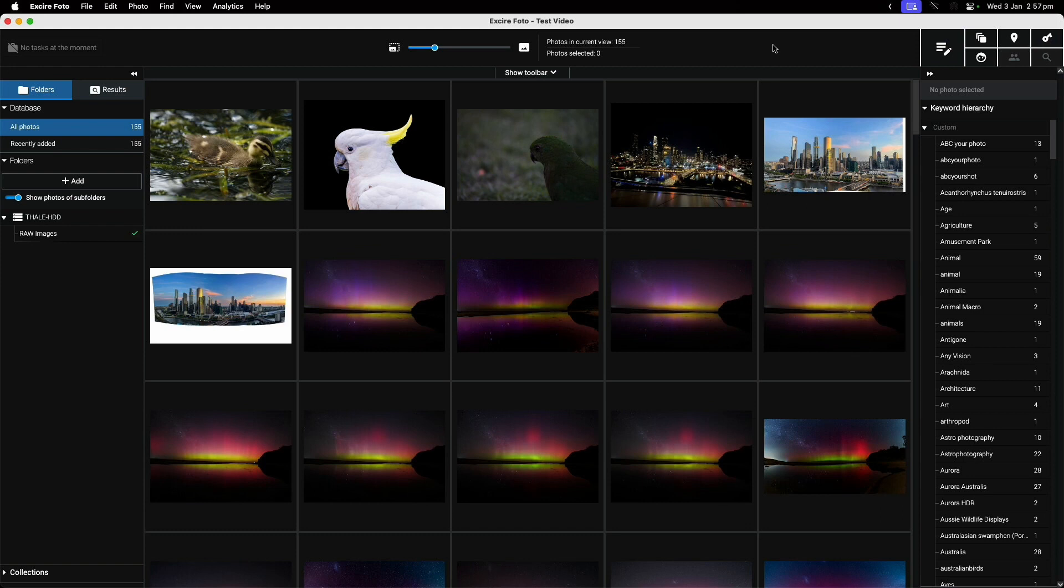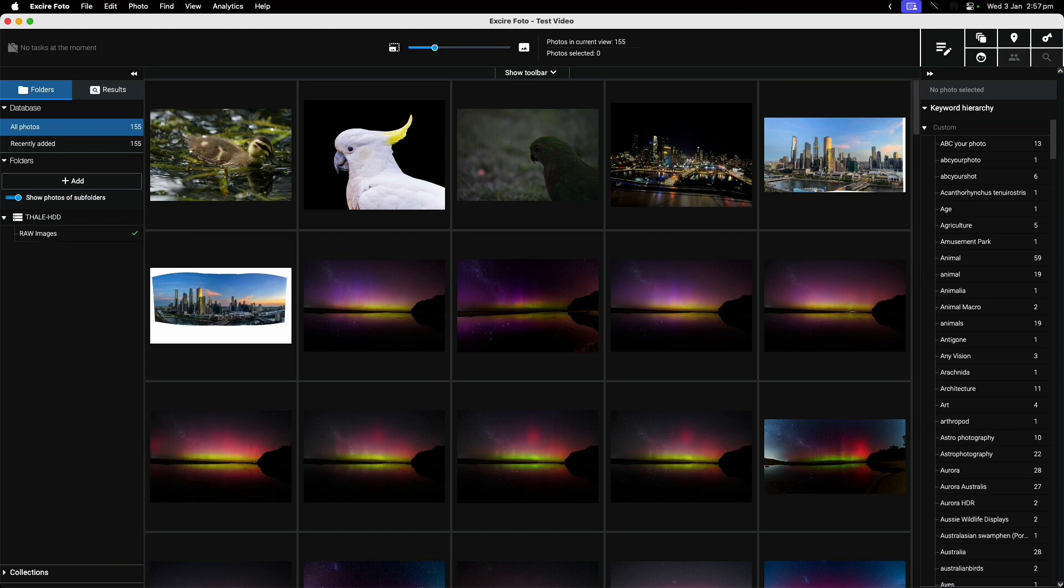If I've tagged it as a lion, fantastic. But often I haven't. Do I just search through folder by folder? If I've taken thousands or tens of thousands, this becomes a much bigger issue.